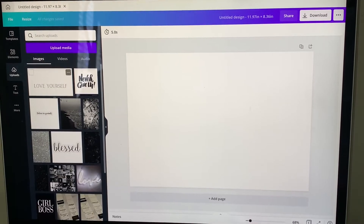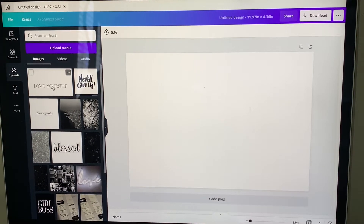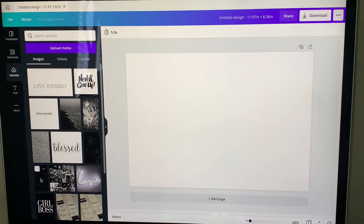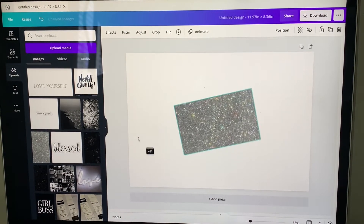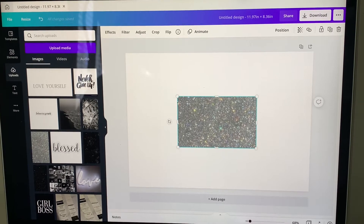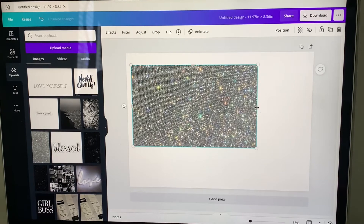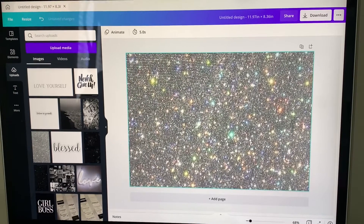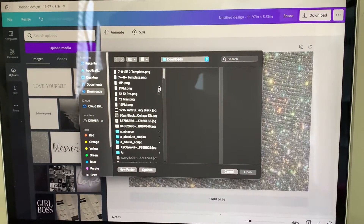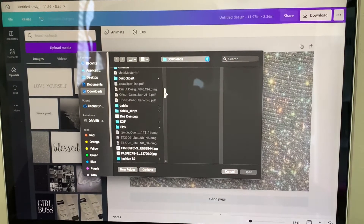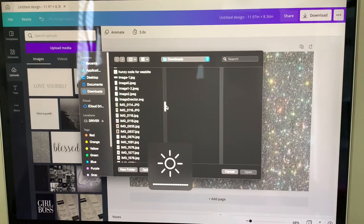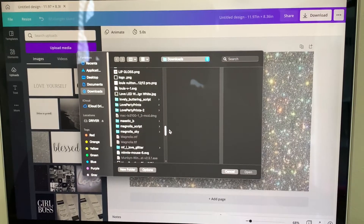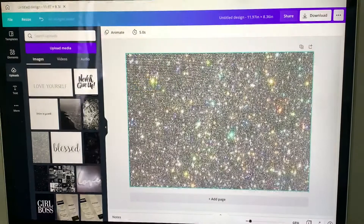Then we're going to go right here to 'Uploads.' As you can see, mine was already uploaded. So I'm going to actually put the background — I'm going to do this one this time. Like I said, I did this one by sparkles and you kind of have to keep playing around with it. But this is going to be my background. Let me see how that turns out. Let's go ahead and find the images that I saved. So I have that image.